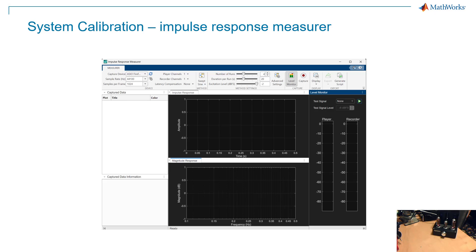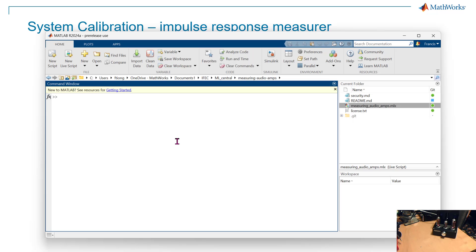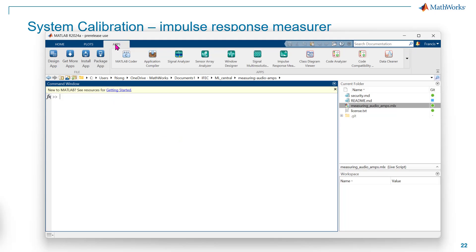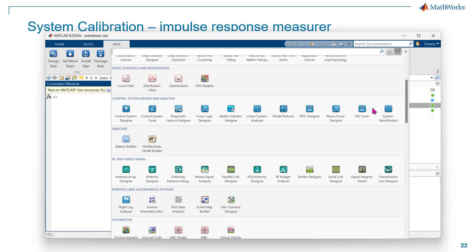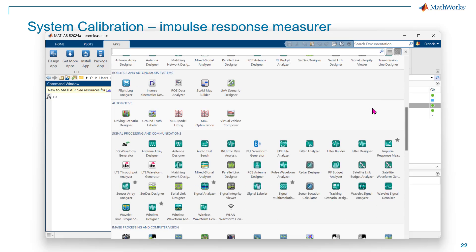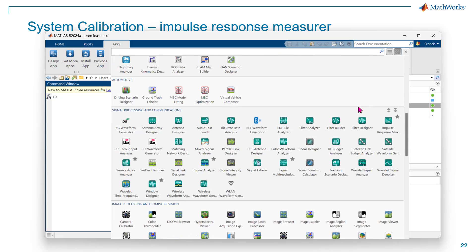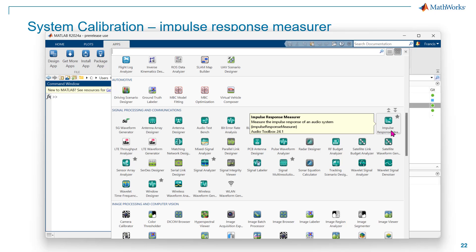We will mainly be using the Impulse Response Measurer. This is MATLAB, and when you open it up, on the second tab to the right you can see Apps. On the Apps tab, go all the way to the end and click on the down arrow. There you can find all the apps. Impulse Response Measurer is under Signal Processing and Communications — right here.